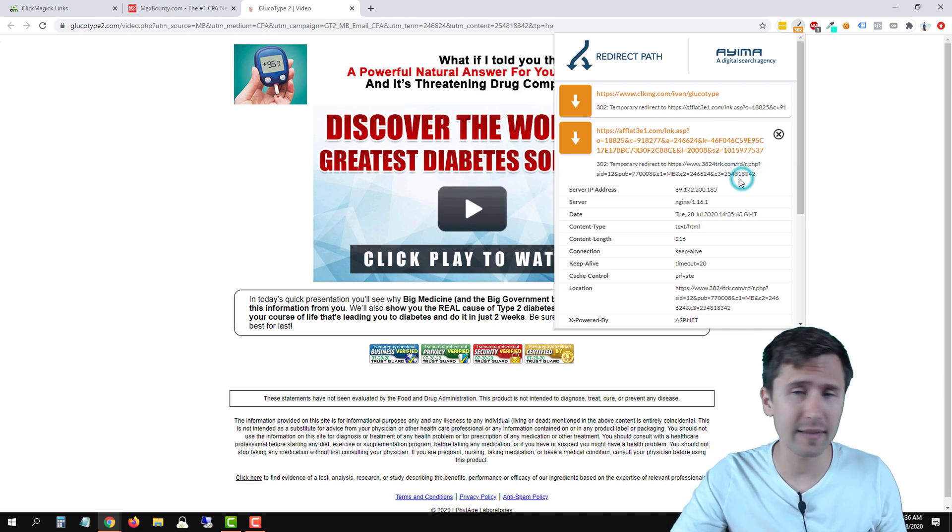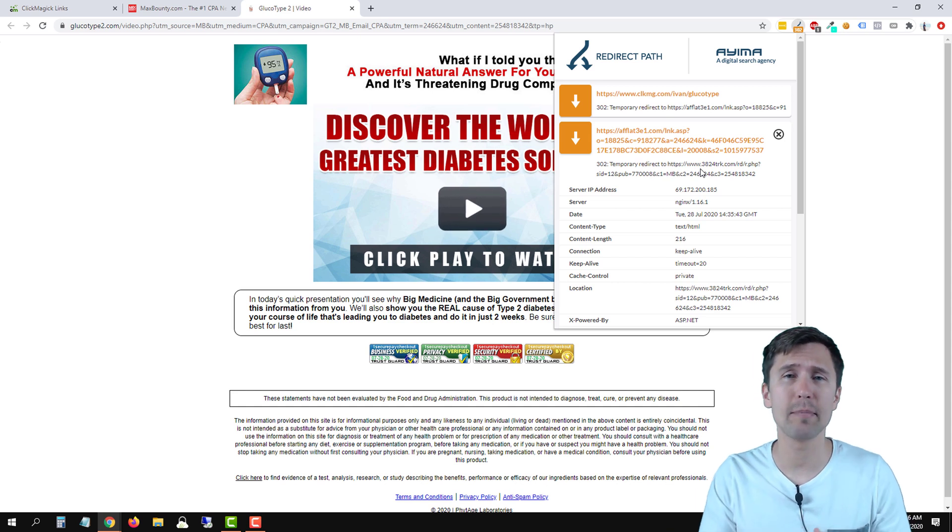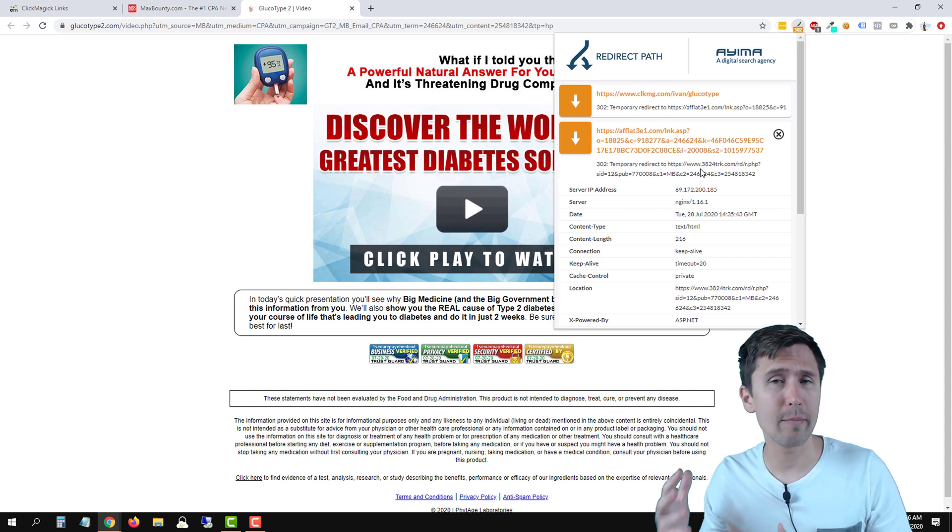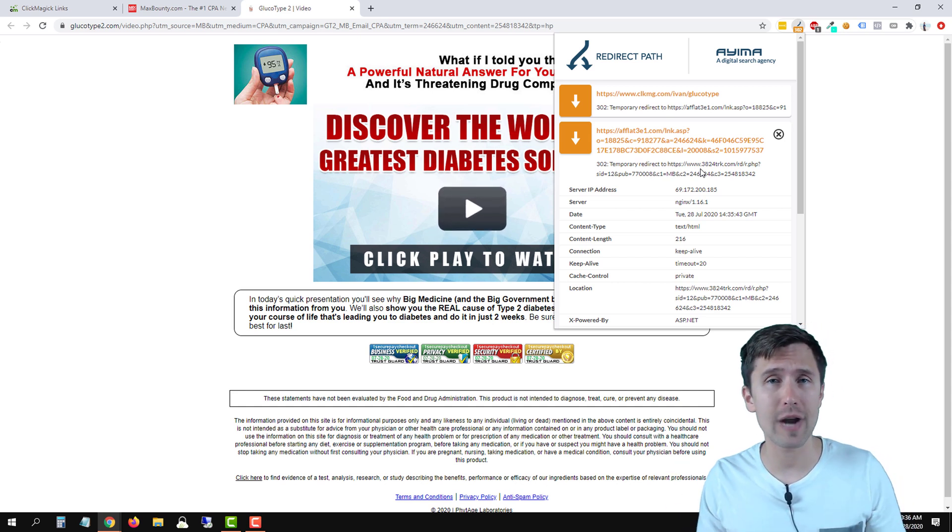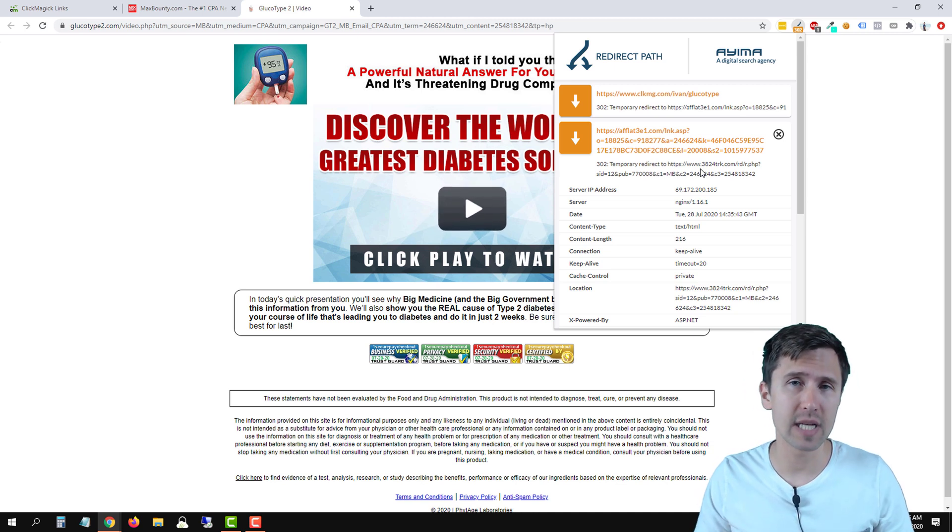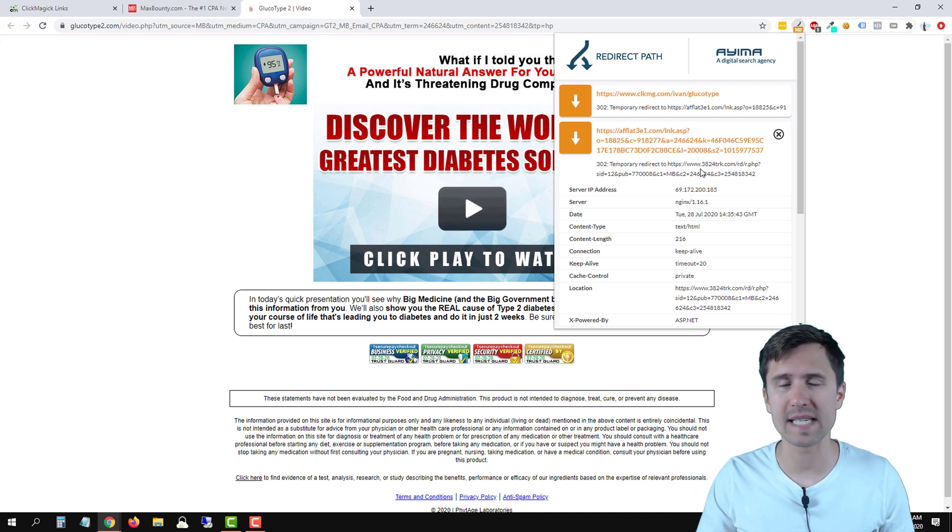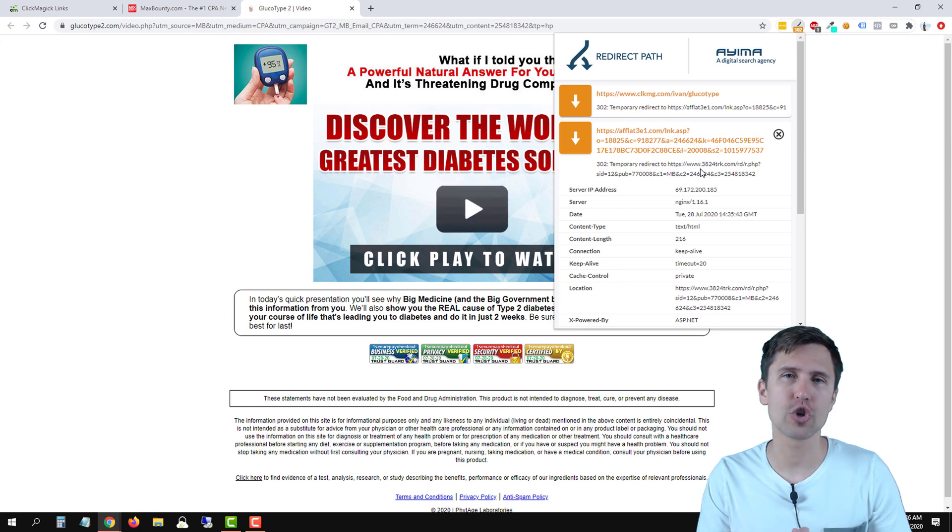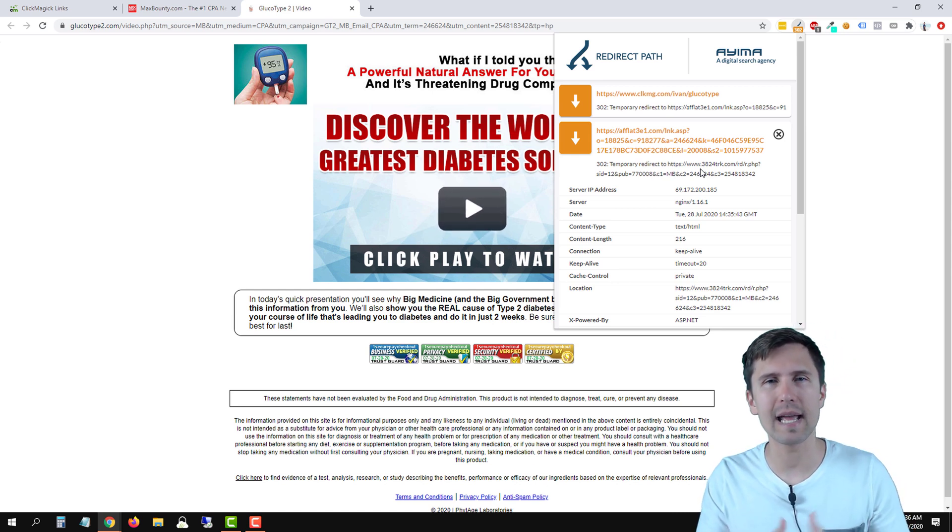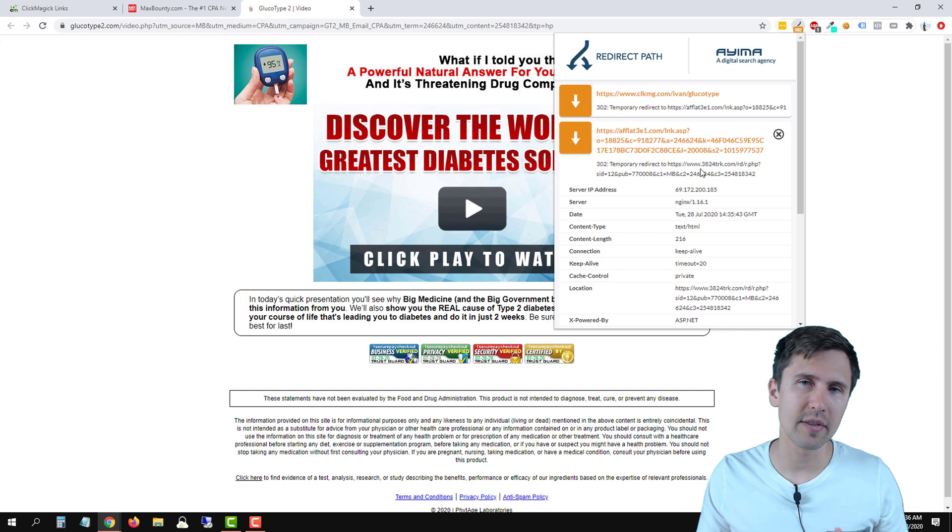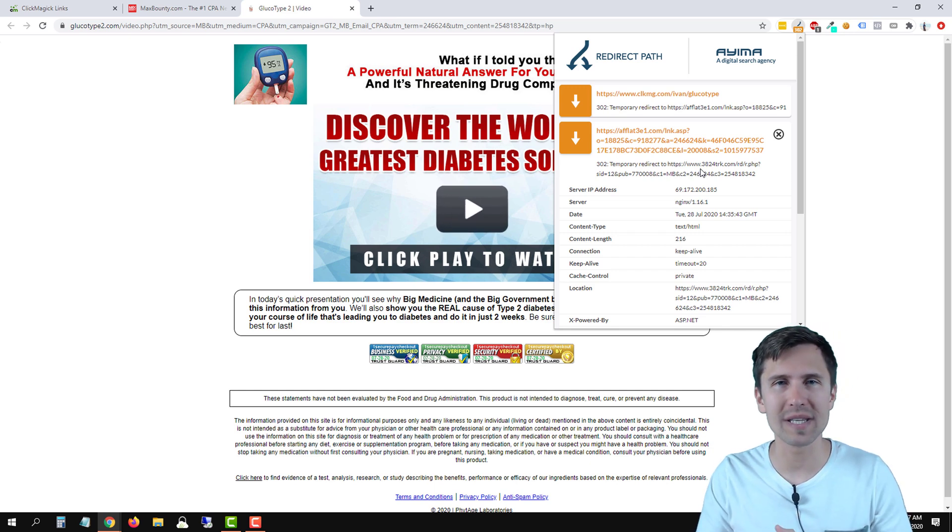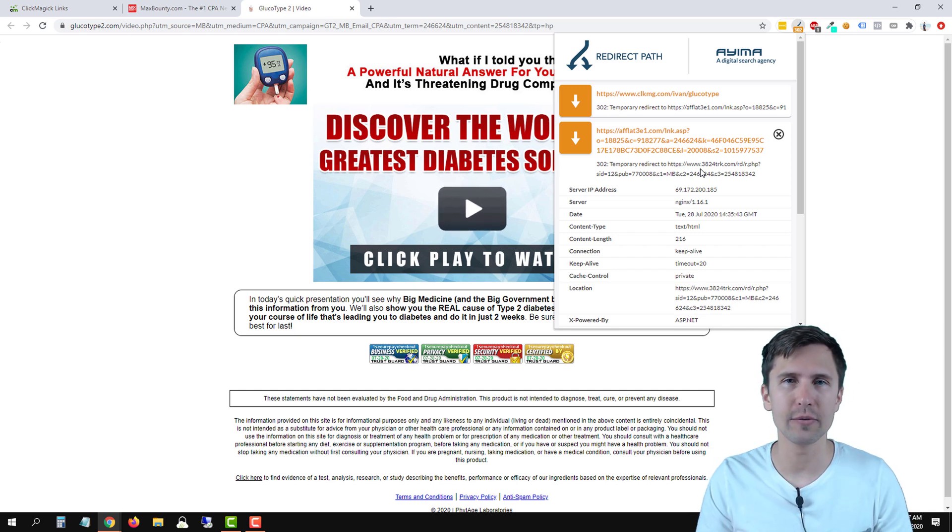That's all there is to it. That is how you set up a postback URL with MaxBounty and ClickMagic for tracking links. I hope this video was helpful for you. Let me know if you are looking for any specific network. I will try to see if I can do something like that and set it up for you. But other than that, thank you for watching. I will see you in the next video.